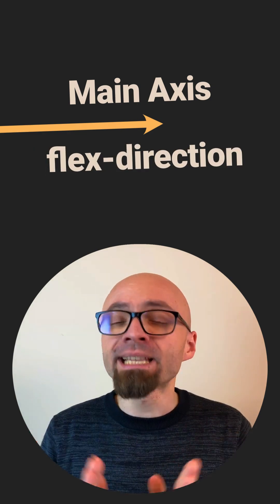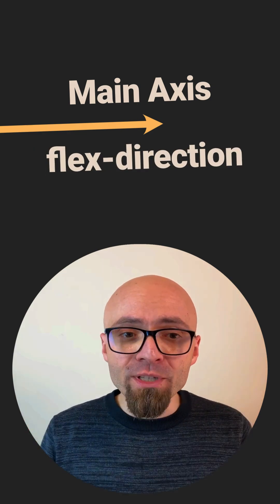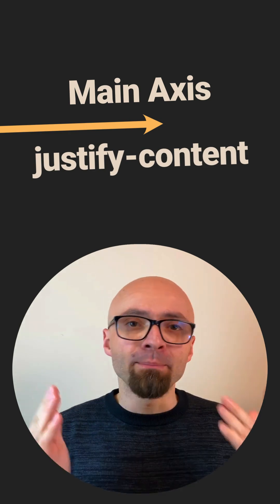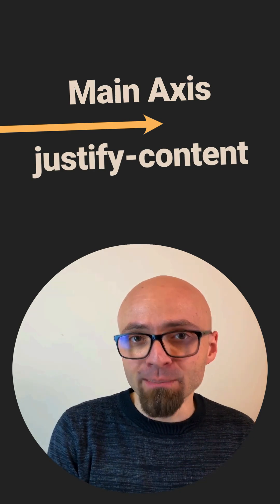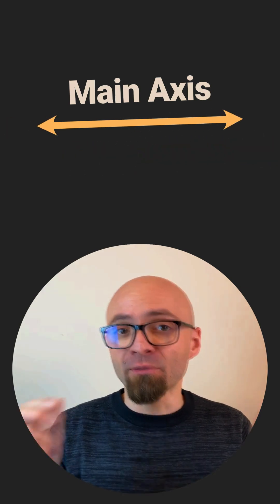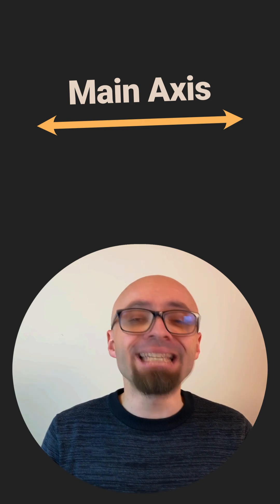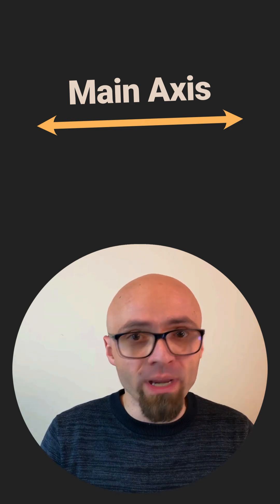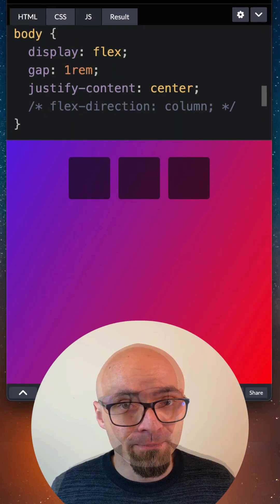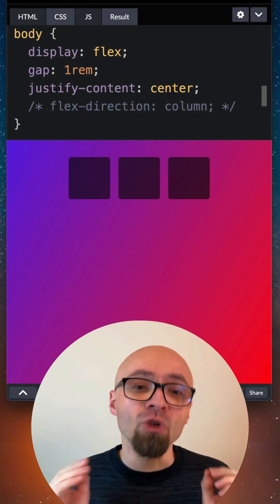To align items on the main axis, you will always use justify-content property. By default, the main axis in Flexbox will be horizontal because flex-direction is set to row if you don't specify it otherwise. So I will change it here to column.